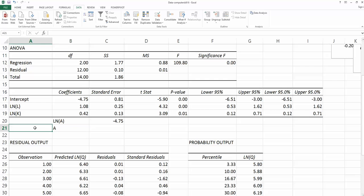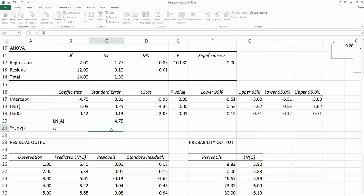The function we're using is called EXP. Equals EXP in parentheses is the natural number powered by the value here. That's equals EXP in parentheses.